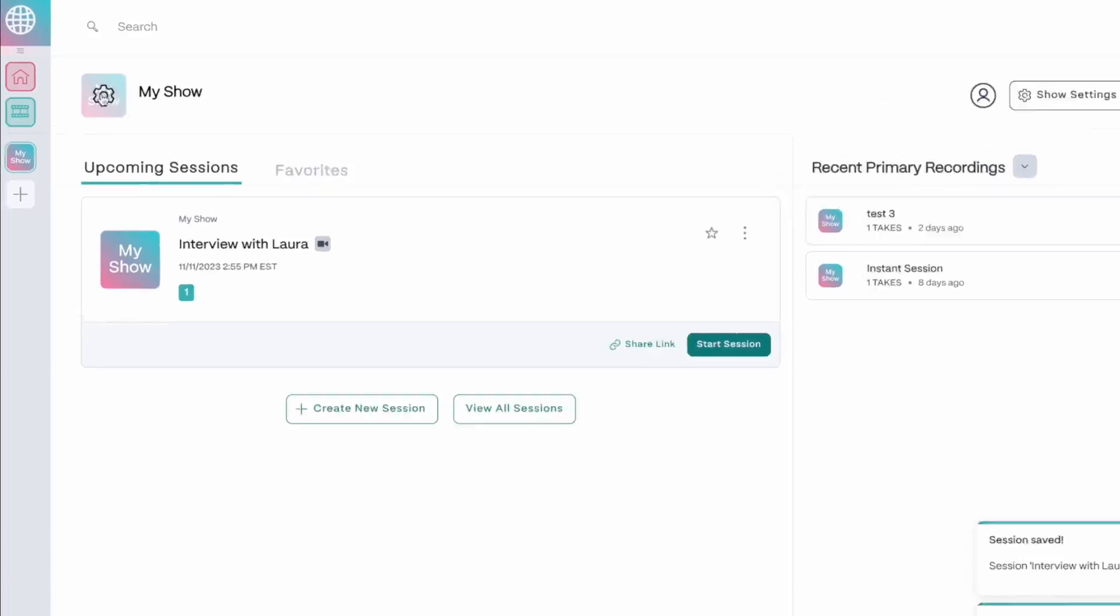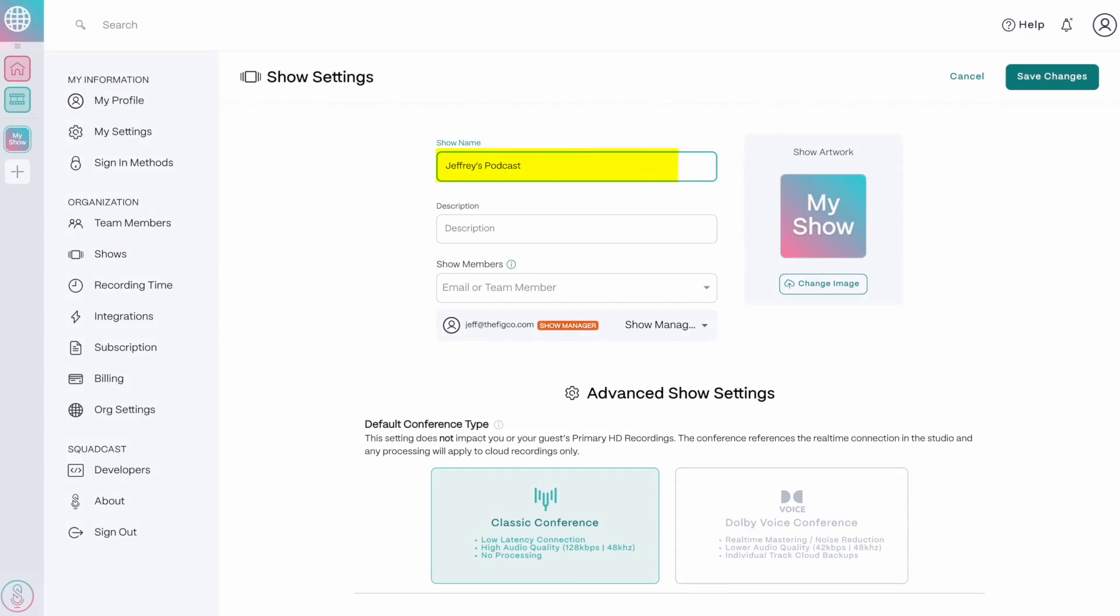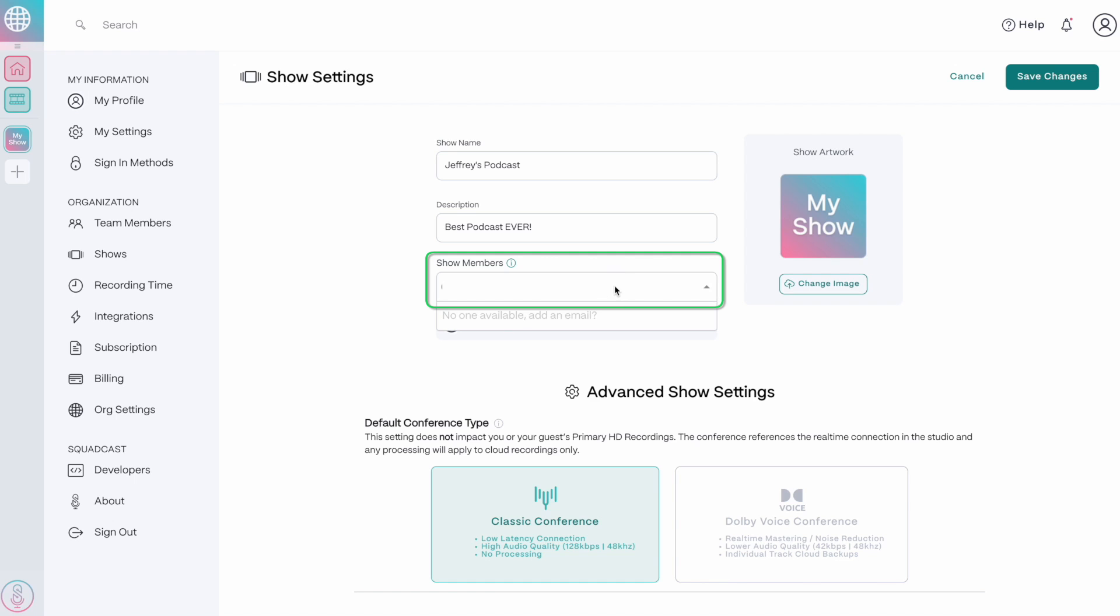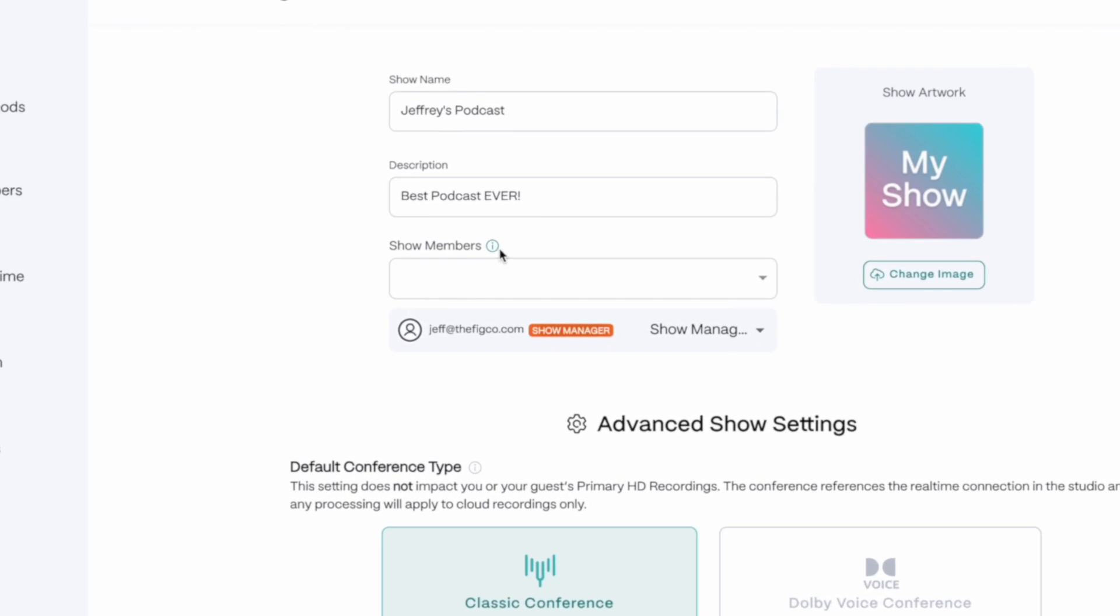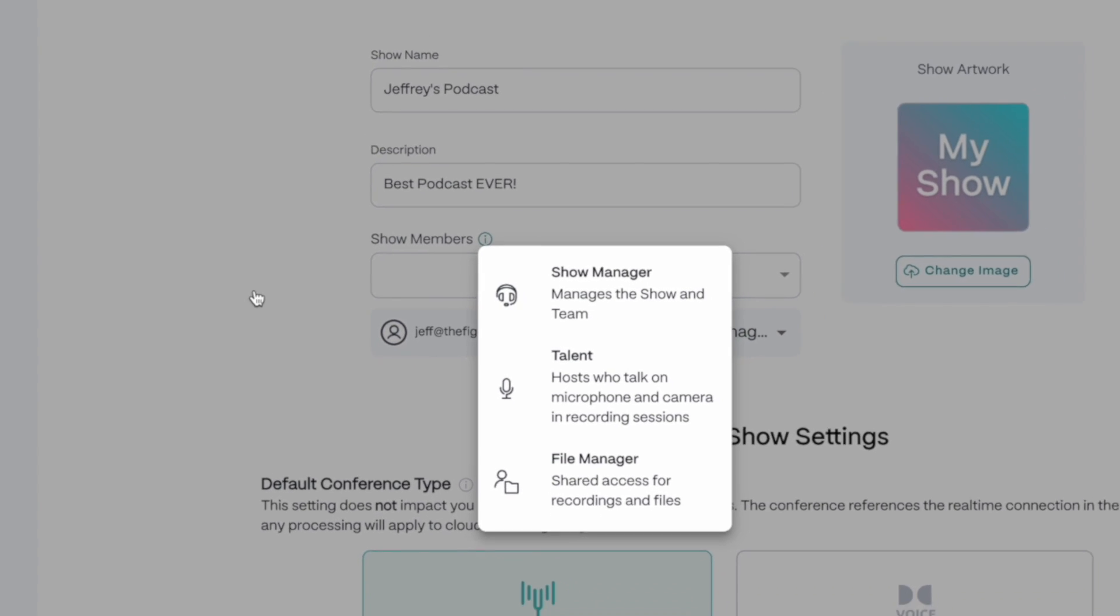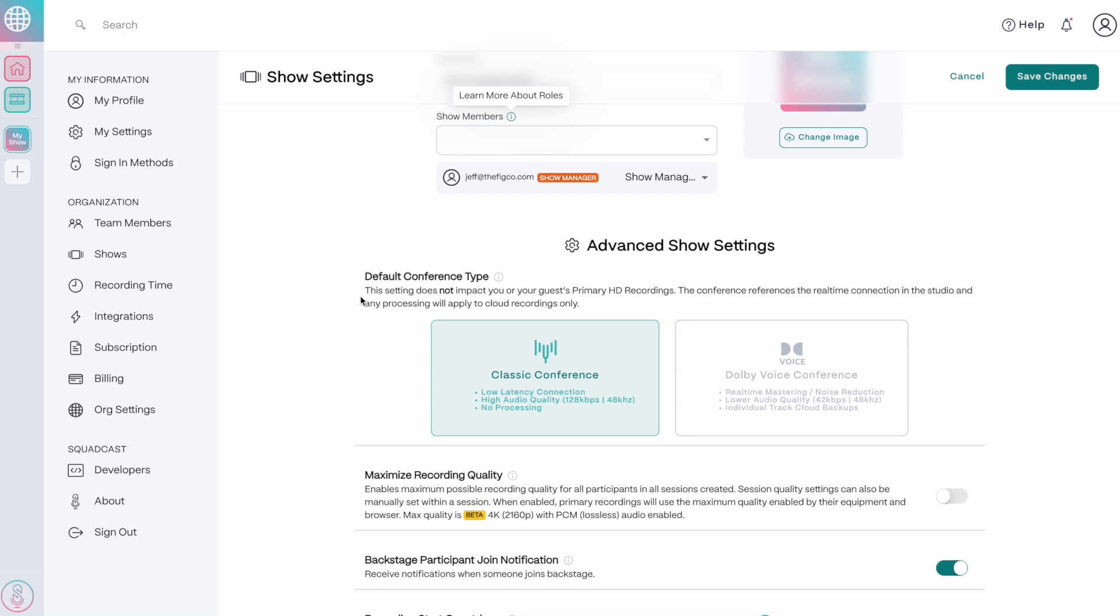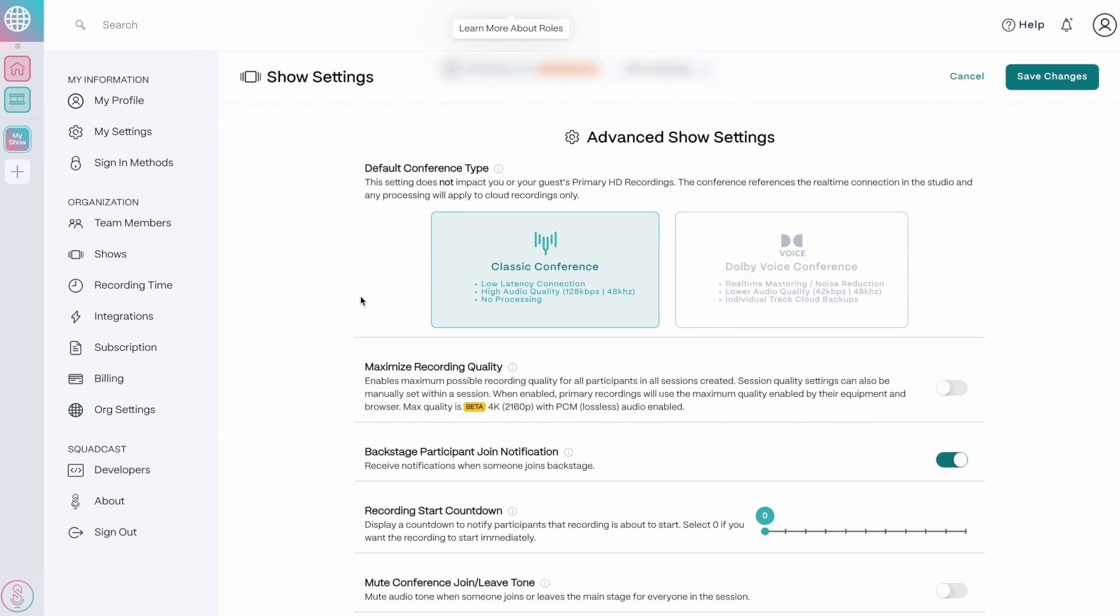Now let me show you how to customize your show if you haven't done so already. Click on the gear icon here, give the show a name, add a description. Here's where you can add team members. There's three options here, show manager, talent, and file managers. If you're just getting started, don't worry about all the options down below, but you can change the real-time connection in the studio between these two settings.